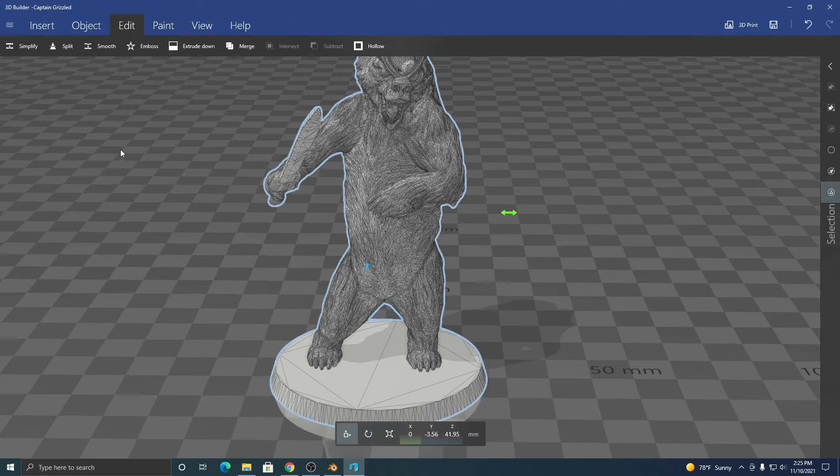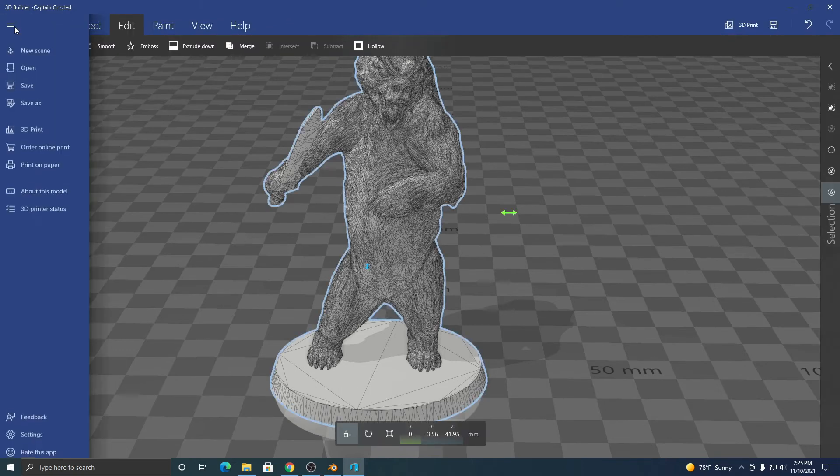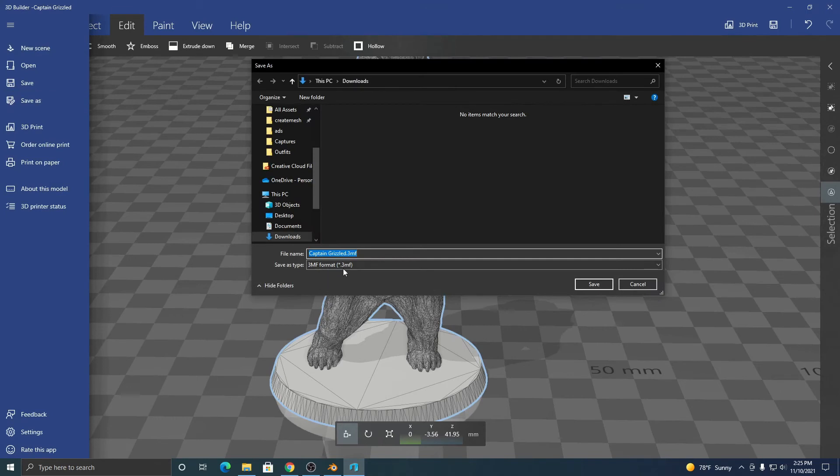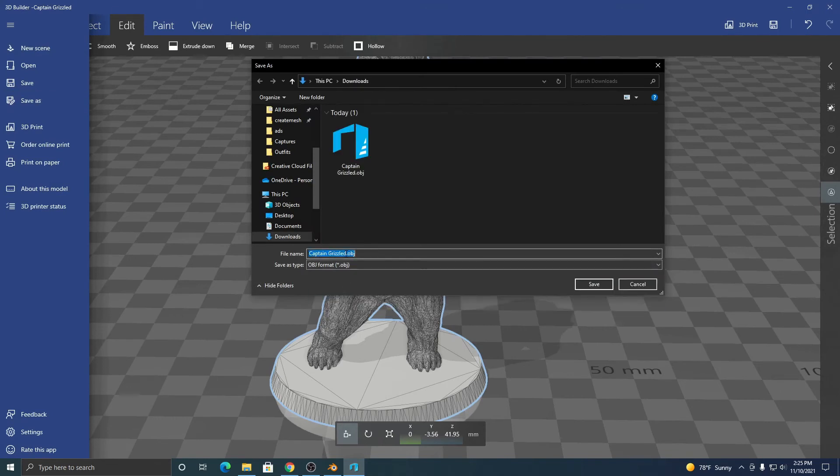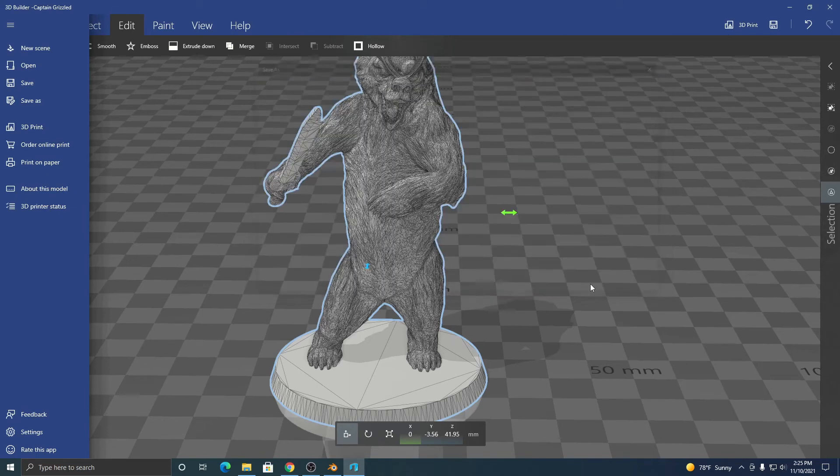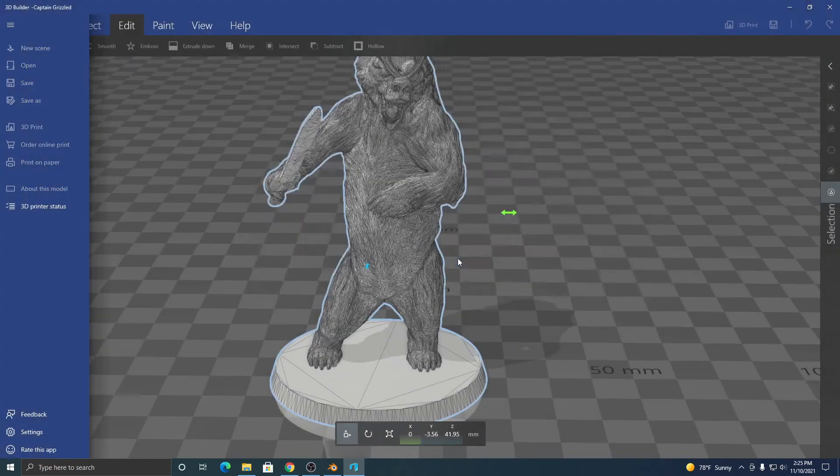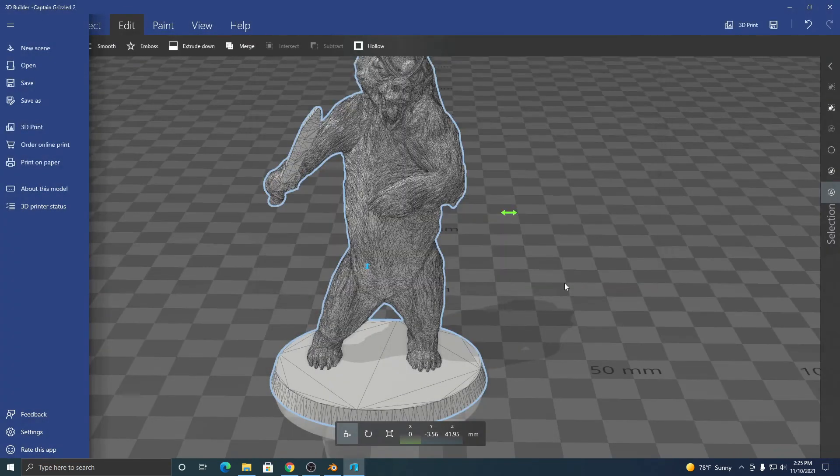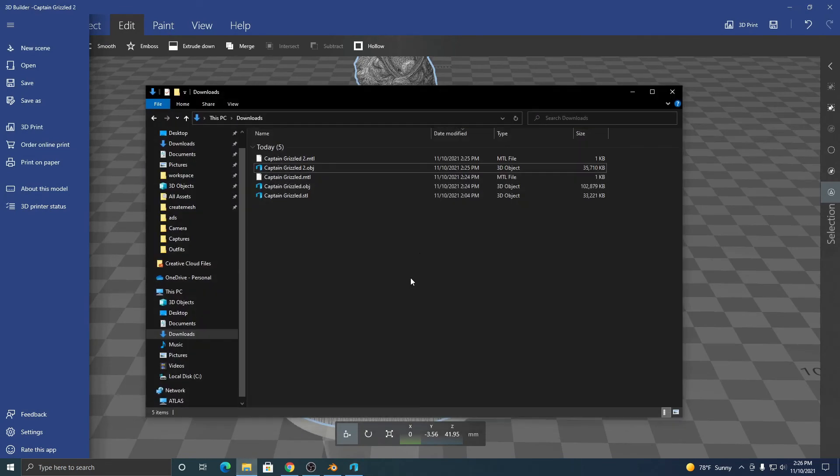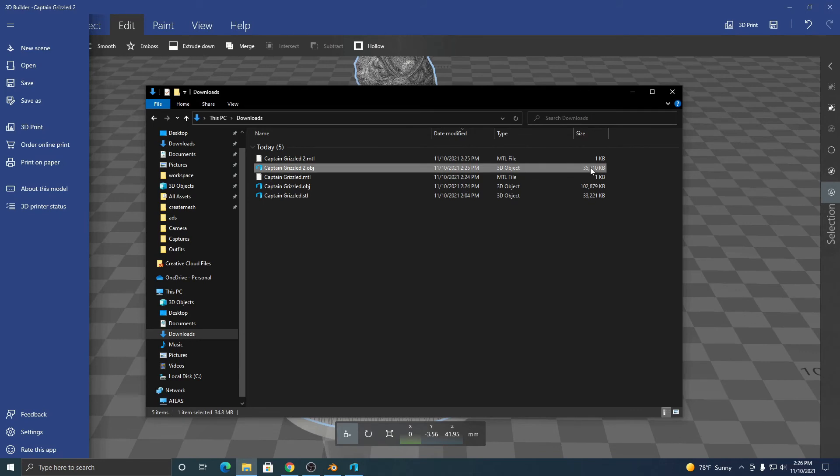And now we're going to do a save as an OBJ. I'll name this guy Captain Grizzle 2 so we can compare the difference. Save. And now you can see that our file size is much more reasonable than the one we first exported. So that's it.